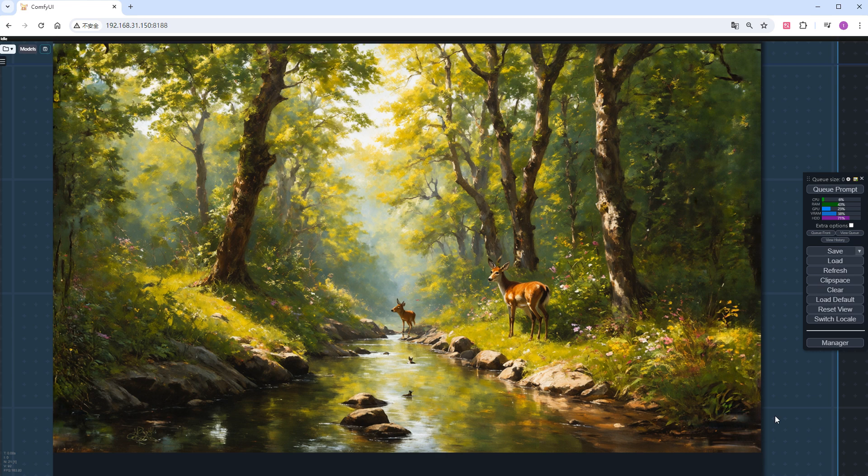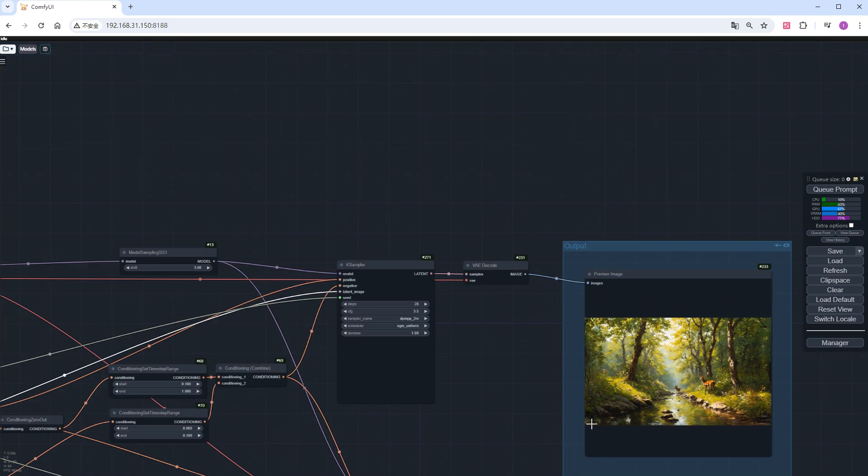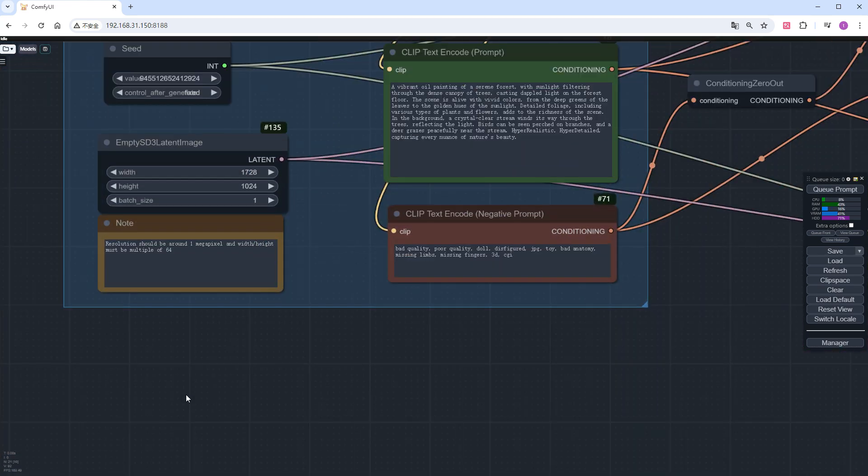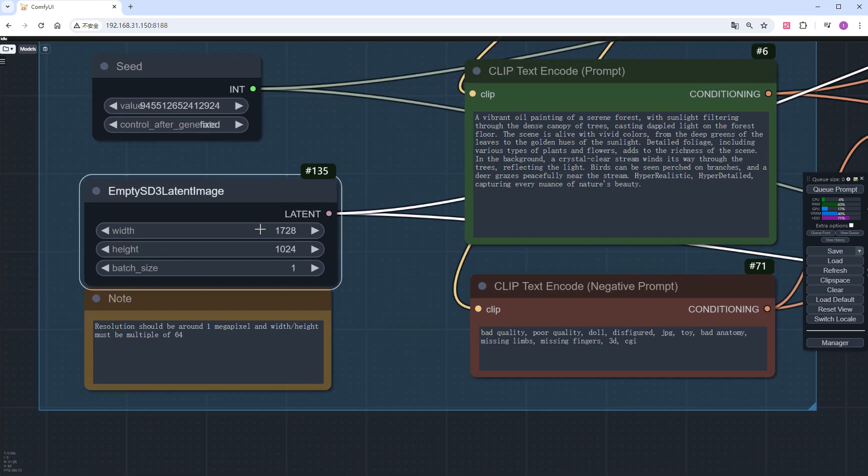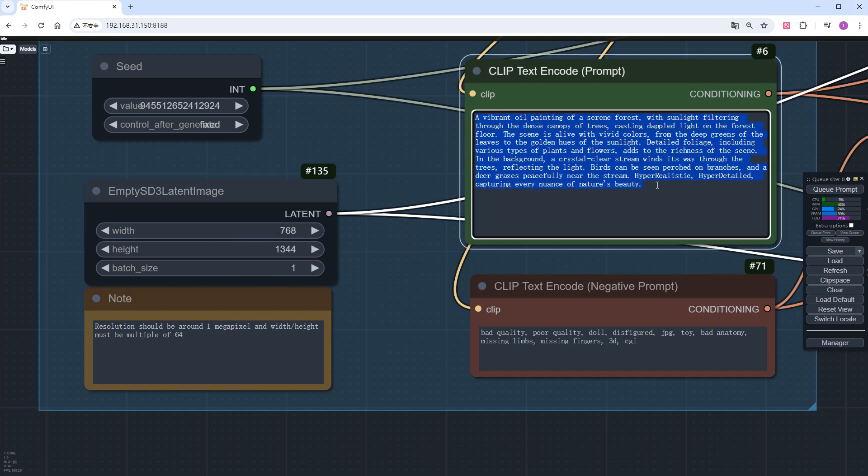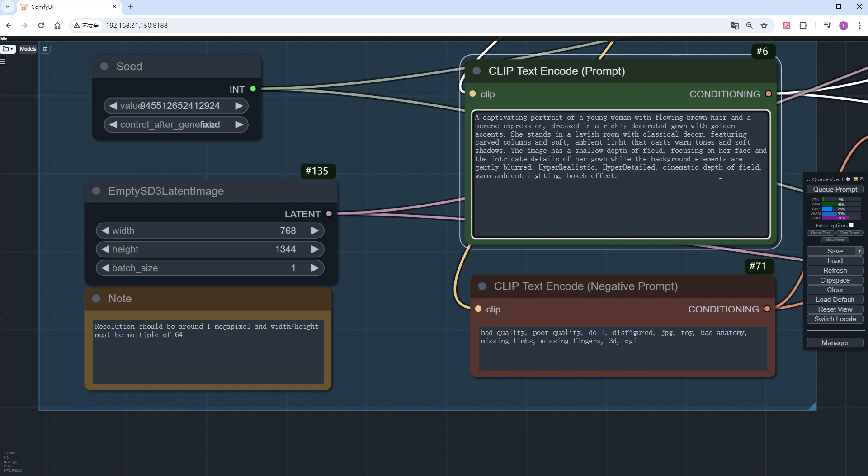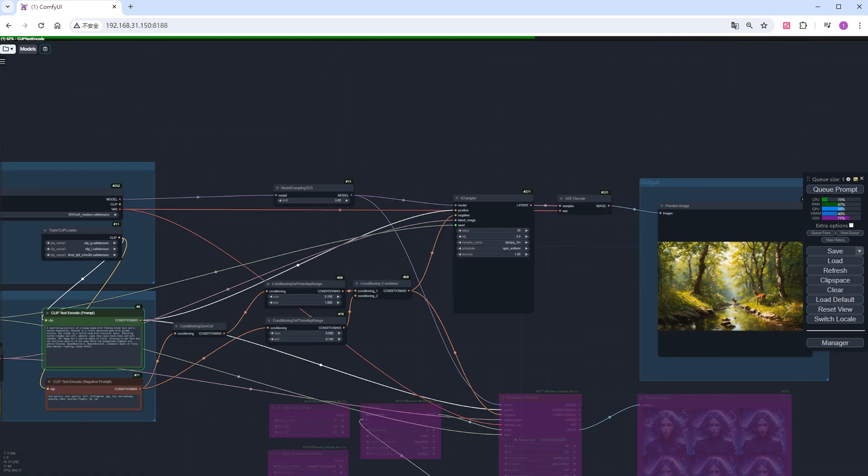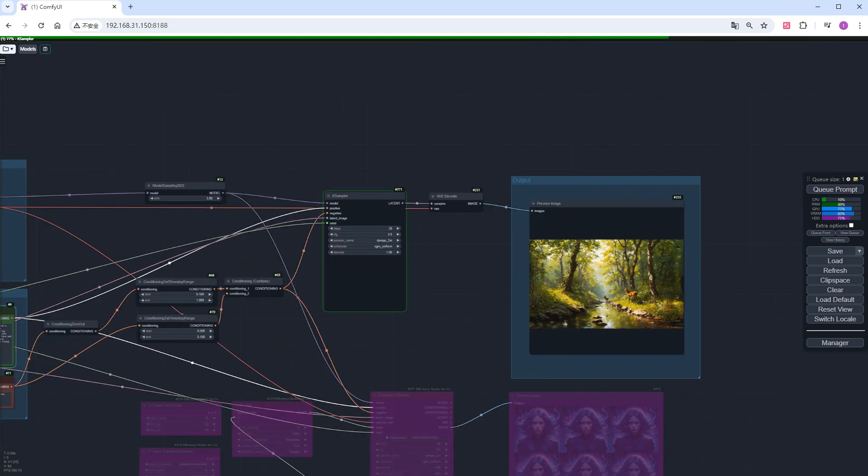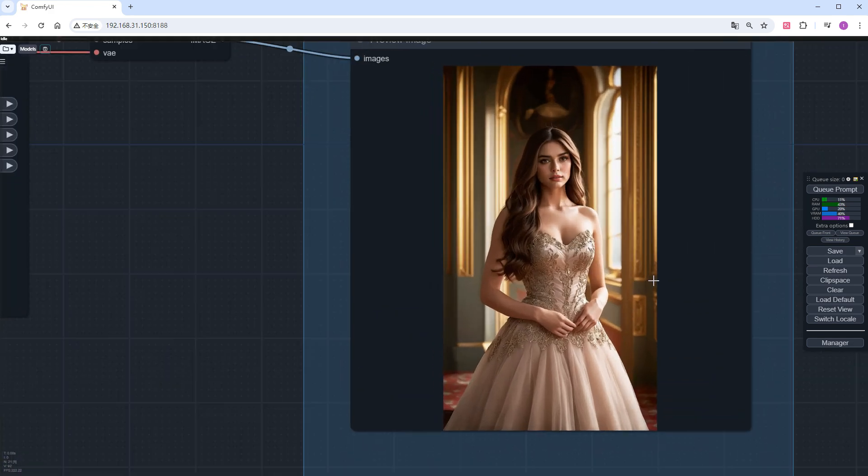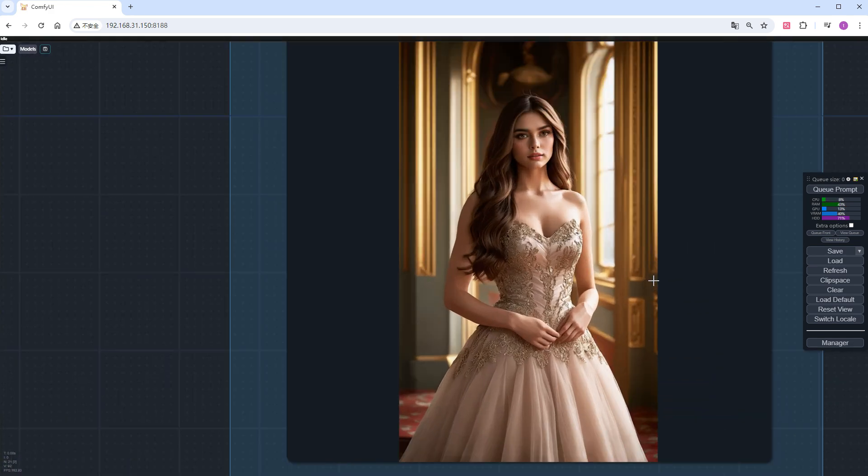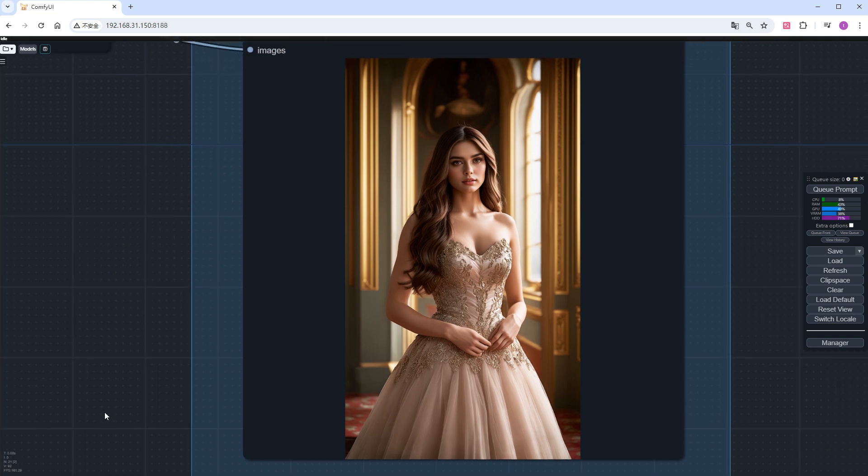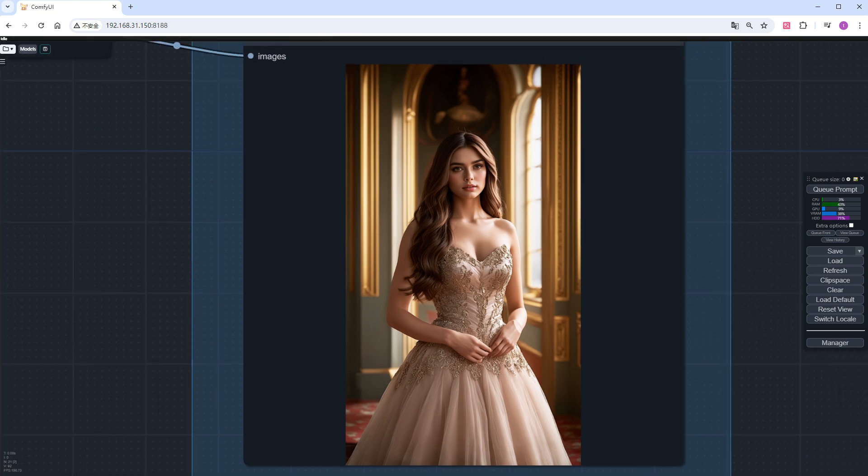For a vertical image, the best size is 768 times 1344. I'll change the prompt to a portrait. Speed up and see the result. It performs well, the face is clear, and the clothing details are realistic. Even the often criticized hands are good. That concludes the content on the base workflow. If you have any questions, feel free to comment or message me.